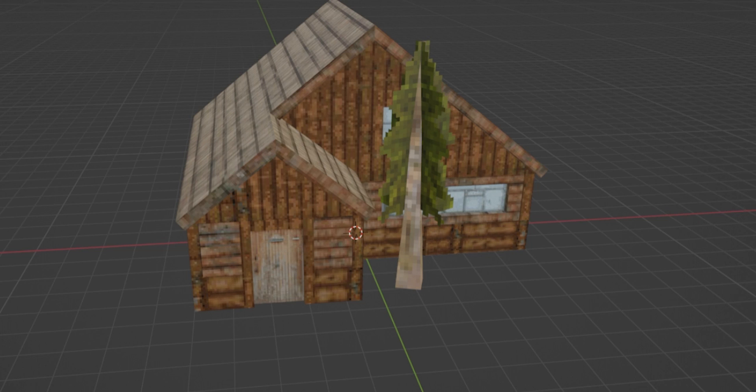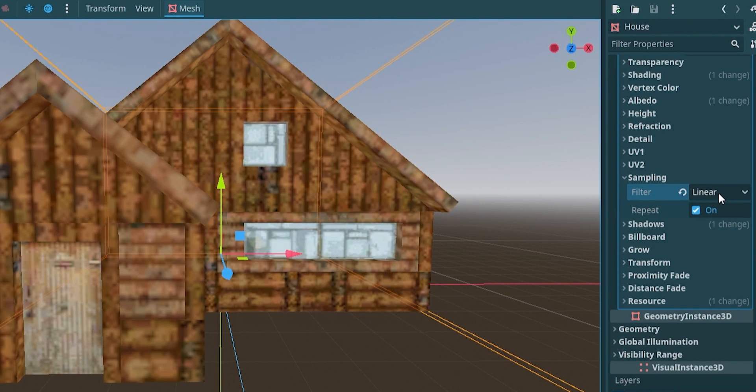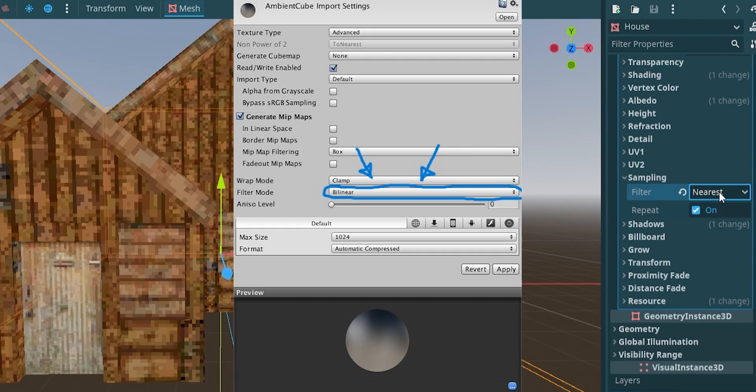We're pretty much done with the modeling side, so let's jump into our game engine. First thing you should do after importing your models is to change your texture sampling to nearest. I'm using Godot 4, but in Unity it's called point sampling.